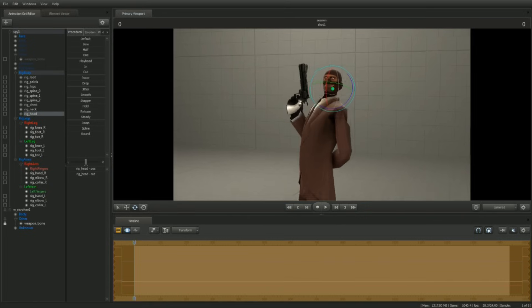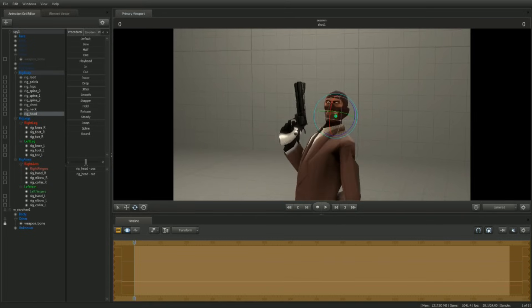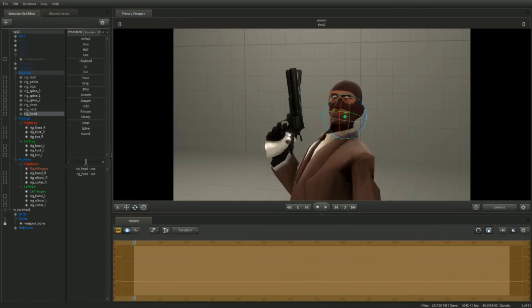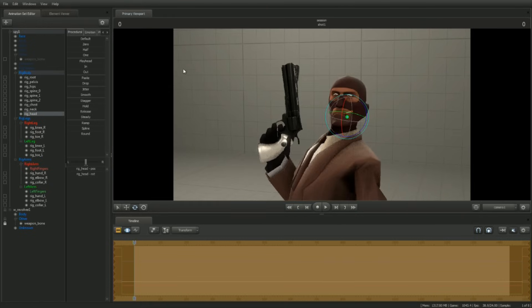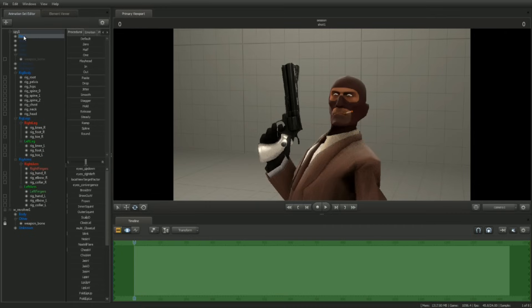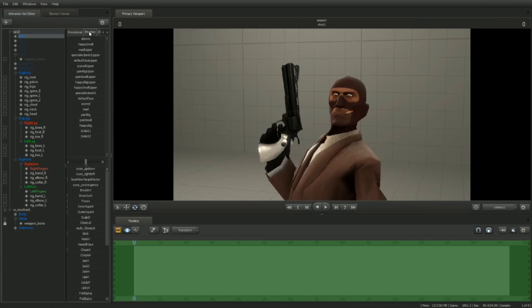To give the Spy a more intense expression, select the face control group. In the preset window, click on the Emotion tab. Find the slider called Special Action 01. Left-click drag the slider to the right about a third of the way.